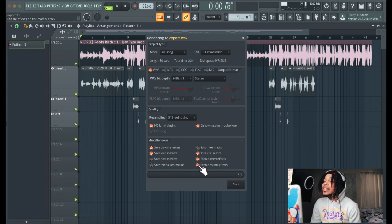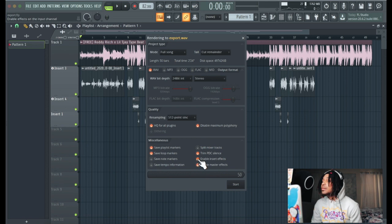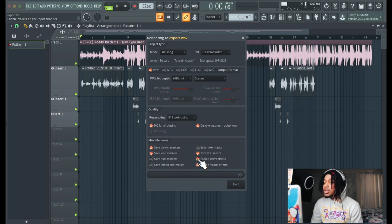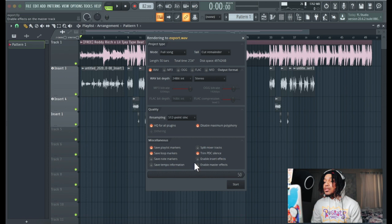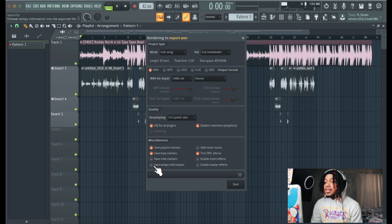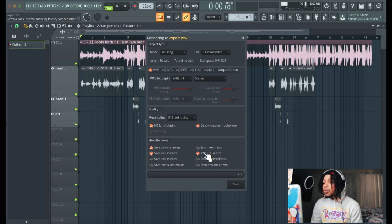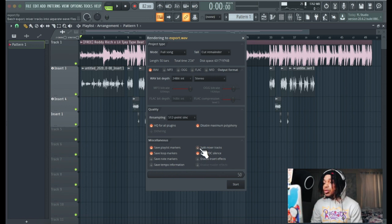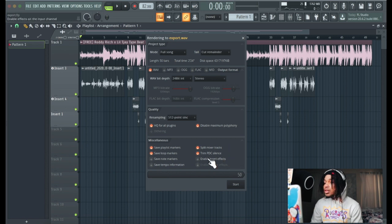What you want to do is you want to go split mixer tracks. This is what you want to do if you're sending raw stems, raw, no effects whatsoever. You want to turn that off, you don't want no effects on it whatsoever. You don't save tempo information if you want to, you can click that.